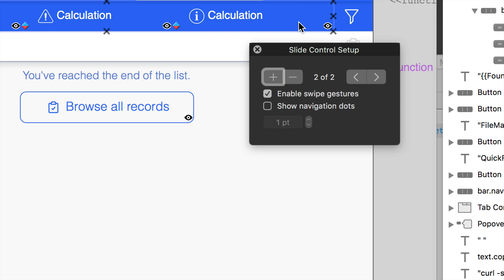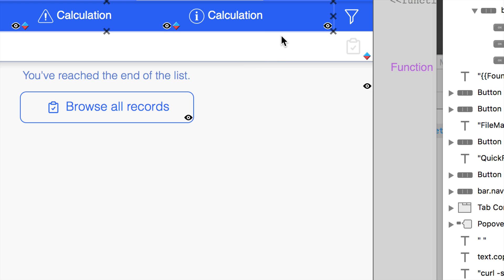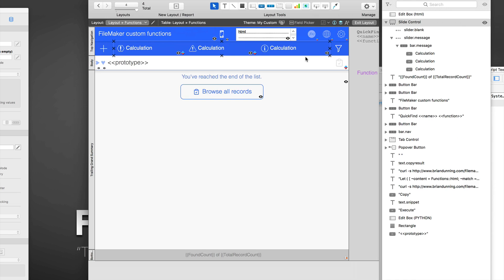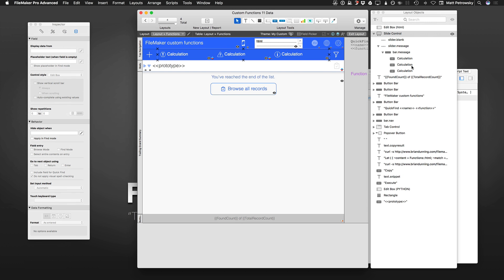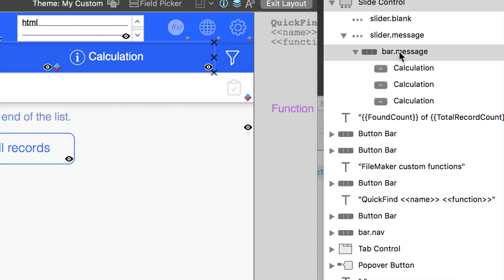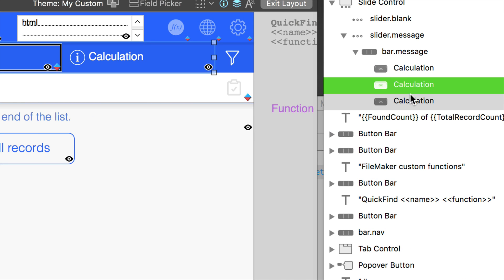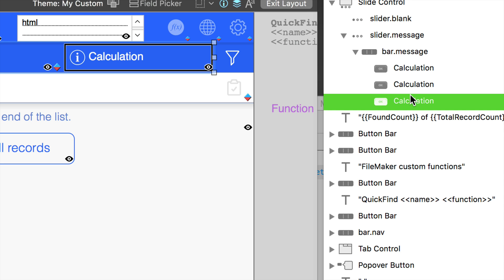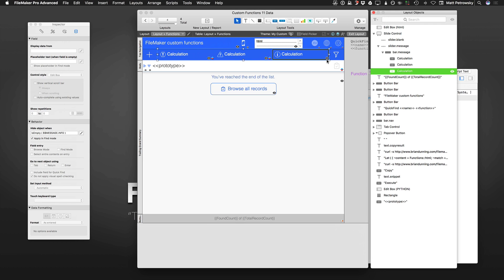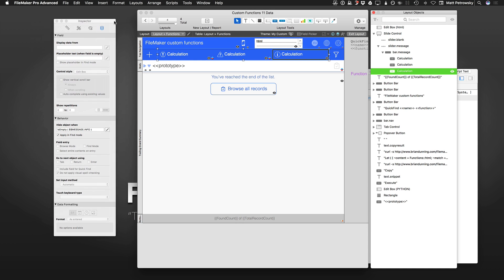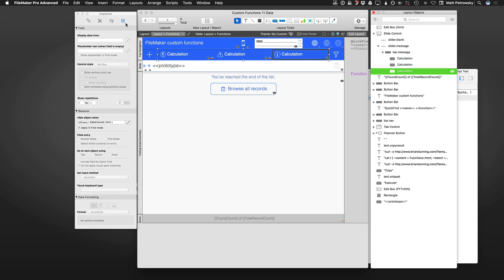As I double-click and get the slide control setup, I can see there is one of two. The very first slider of the two is blank, and if I click to advance, I get the next slider. On that slider panel is the button bar. Over here in my layout objects, I can see that I have a button bar object with one, two, and three different calculations or individual button segments.